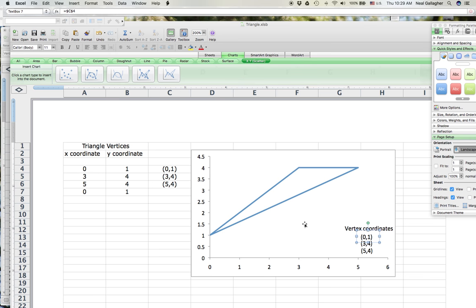Okay, that's all for now. I'm going to do another video on how we actually compute the sides and the angles for that triangle. So until then.